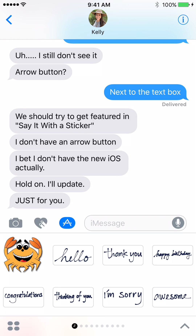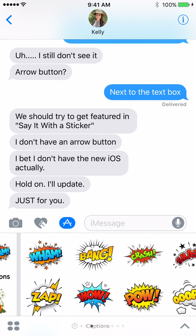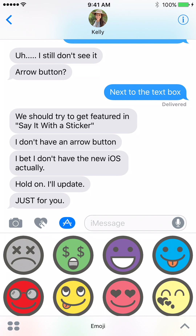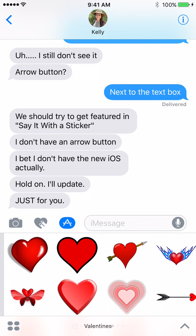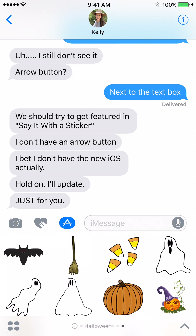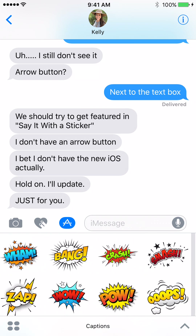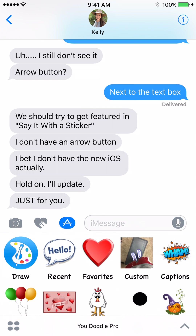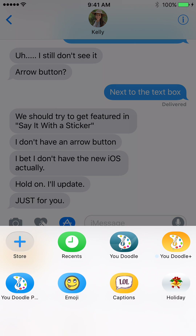Here's the app drawer. You can slide left to right to go to different apps. There's uDoodle in there a couple of times with its different versions. I've got a bunch of sticker packs that I made — Valentine's, a couple of Halloween ones. Tap this grid icon in the bottom right to get to the App Store.